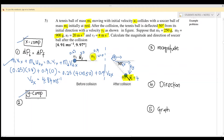Step 2: find the Y component. We use the same momentum equation but now for the y component. Before the collision, m1 is only moving to the right, meaning there is no y component for m1. And m2 is initially at rest, so there is no momentum for m2 initially either.